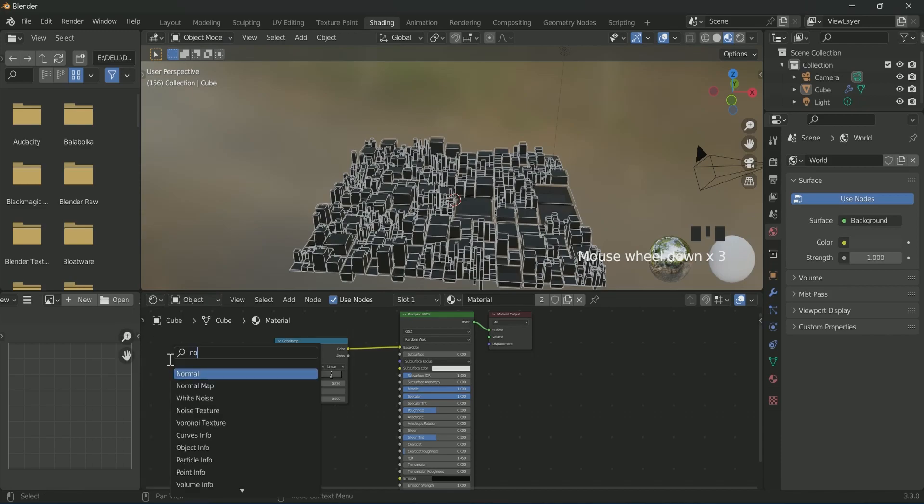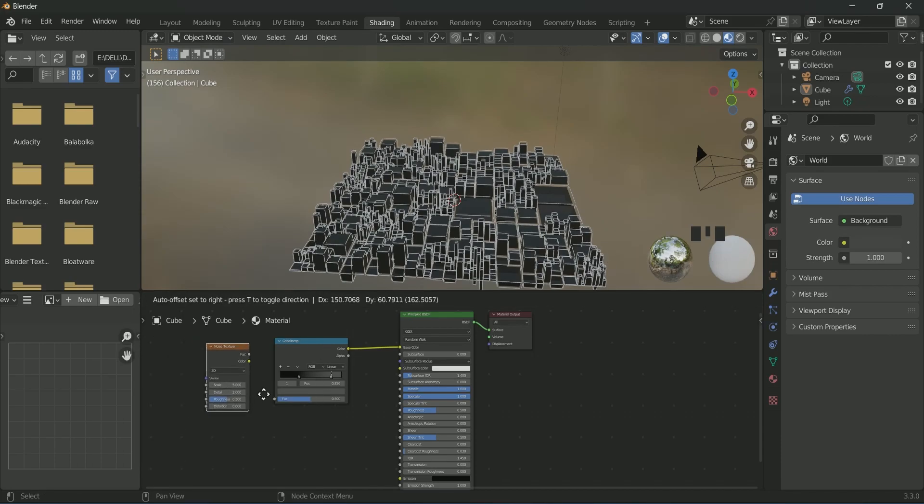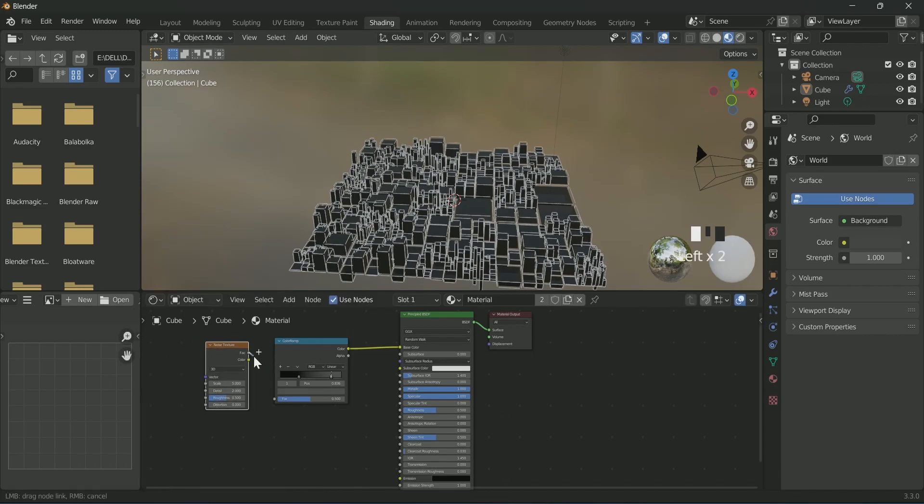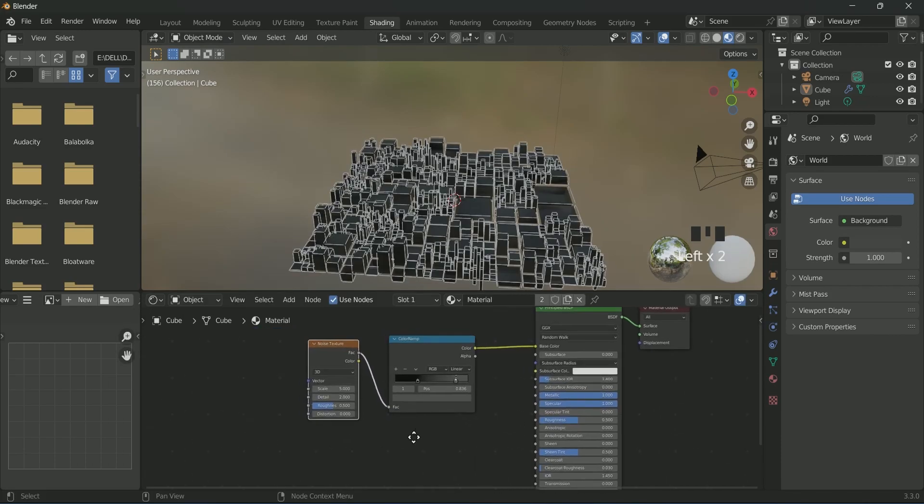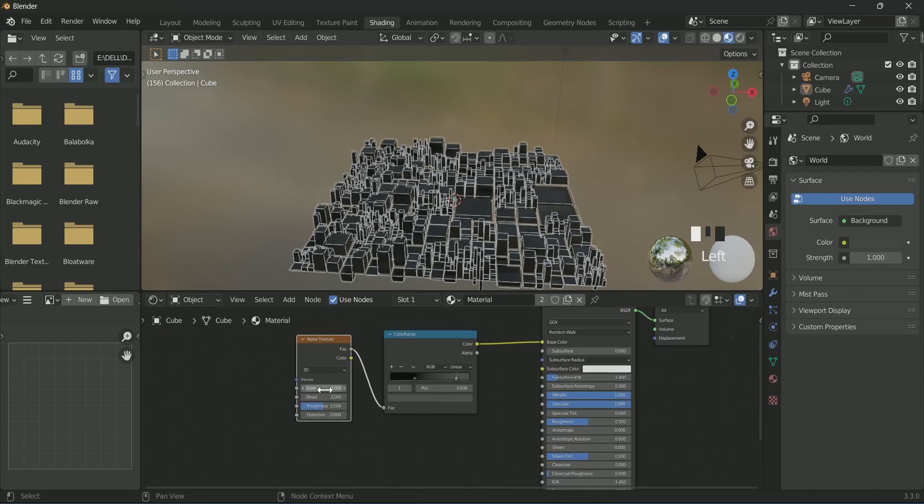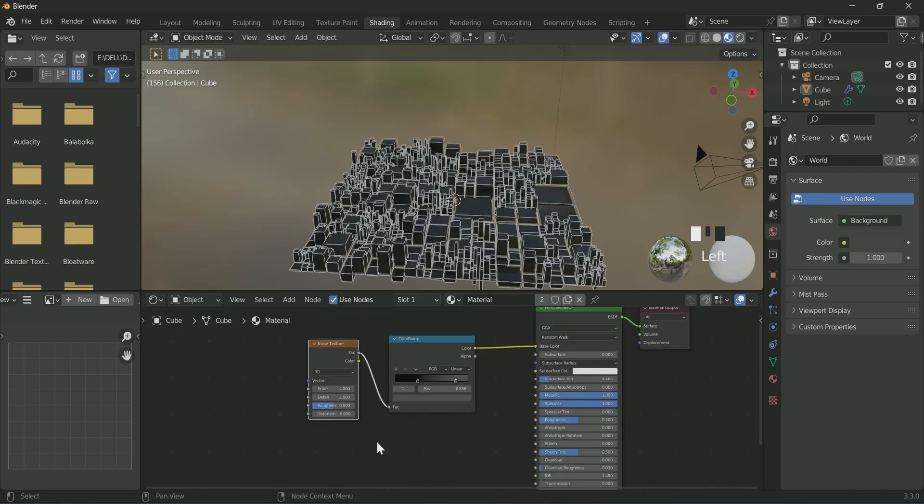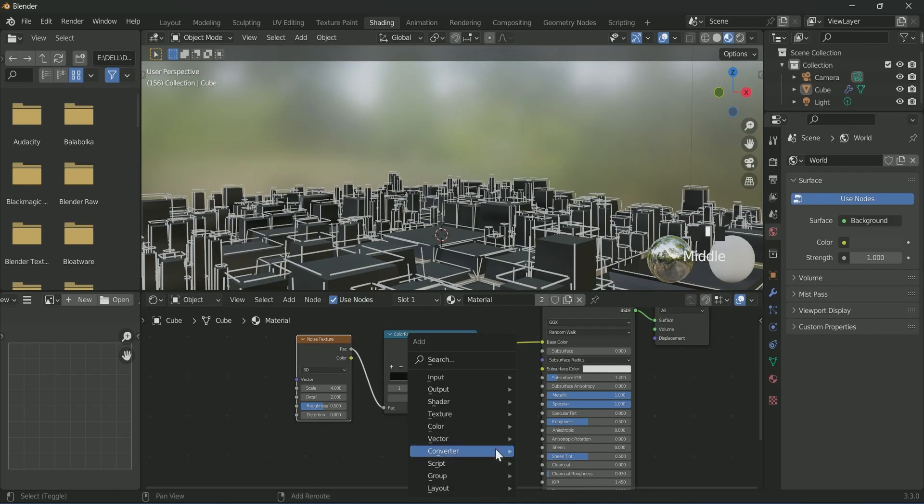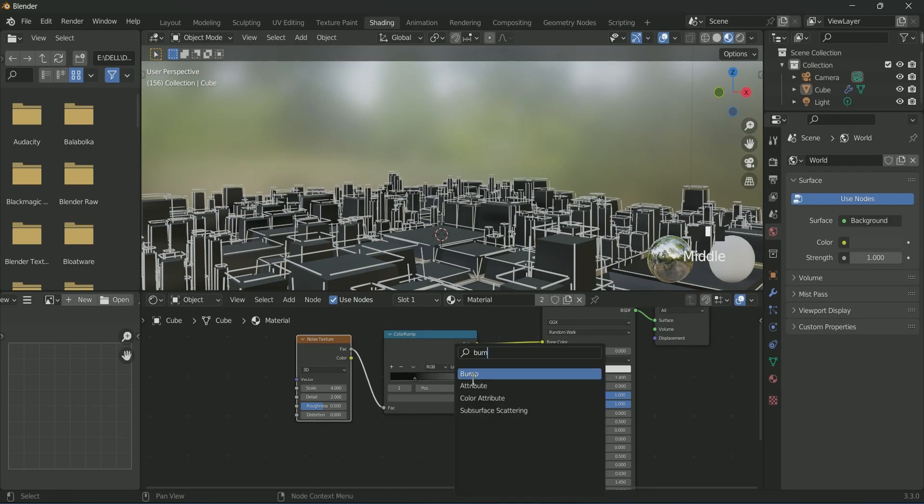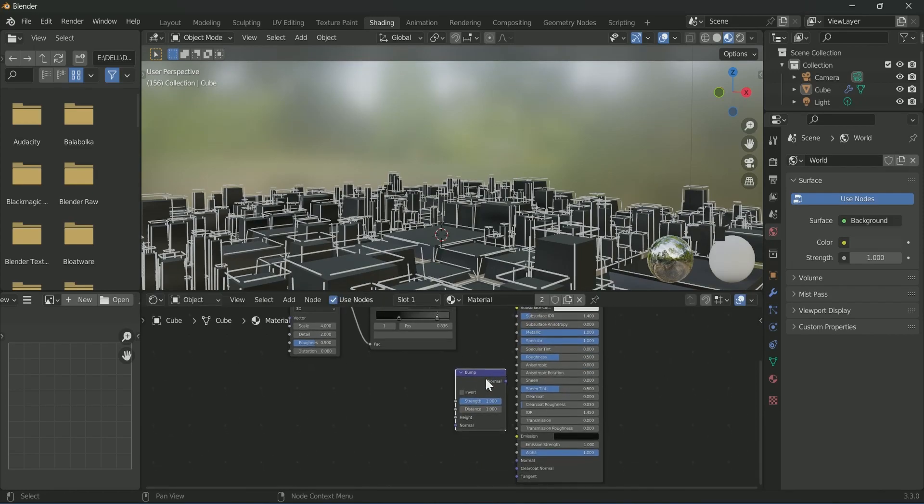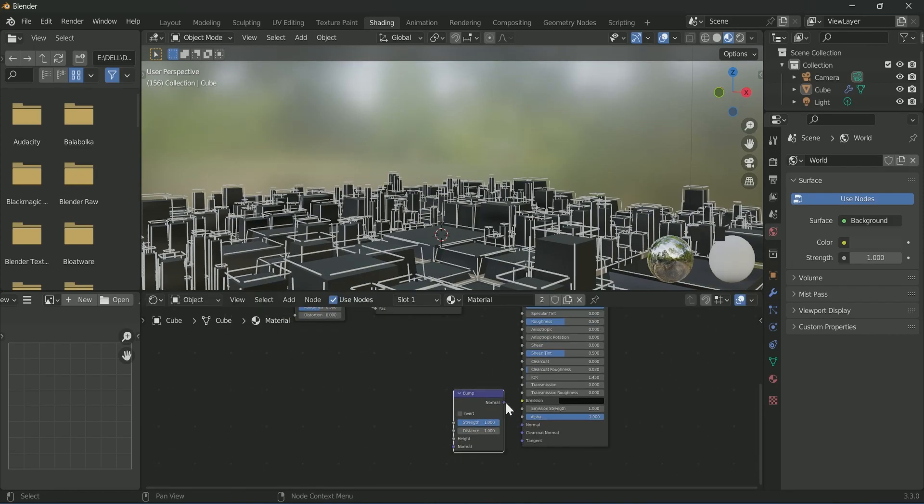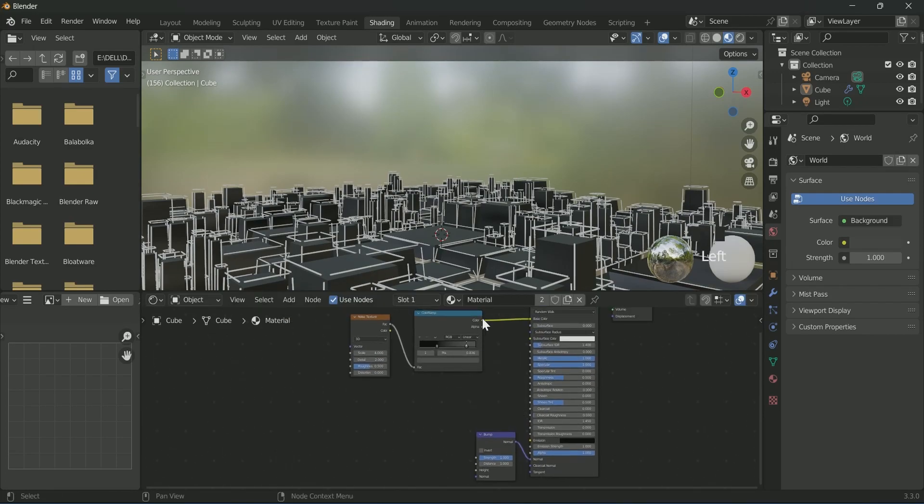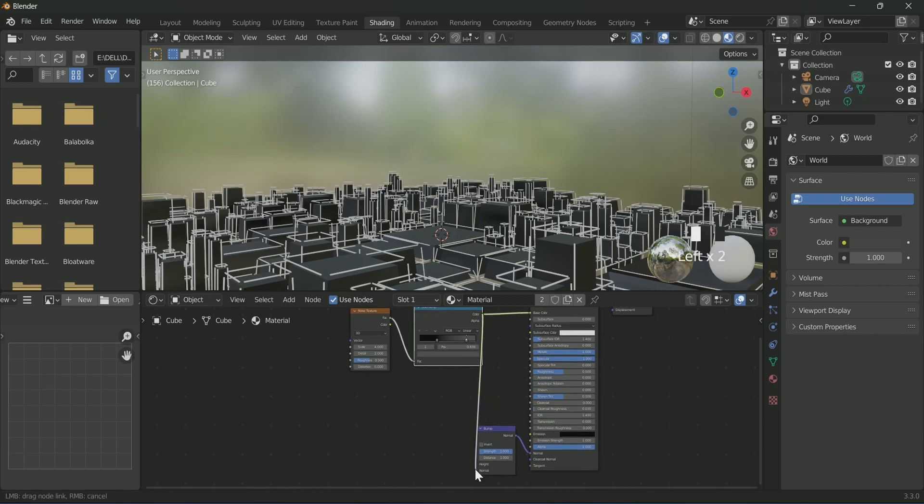And connect noise texture to the color ramp and play with its values. Then connect bump node to the normals of Principled BSDF and with color ramp.